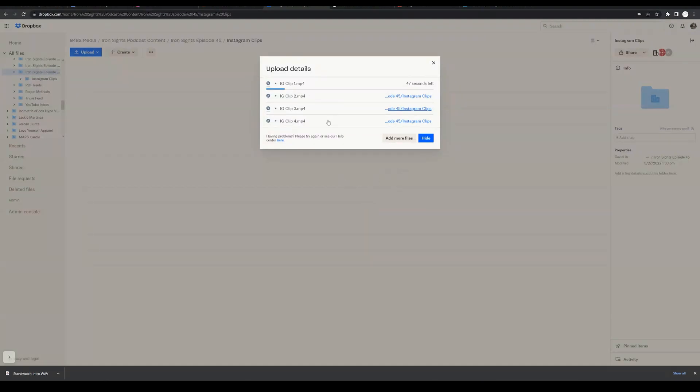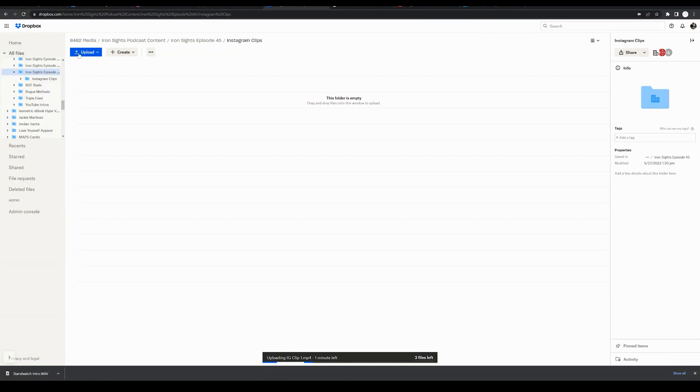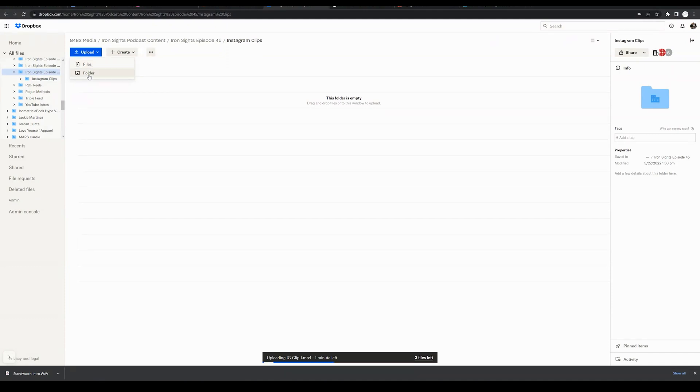I'm going to leave these videos uploading because these are the correct videos I want to upload. The other way to do it is you can simply click this blue upload button. By clicking this upload button, you have the option to upload specific files to this folder, or you can upload an entire folder to your Dropbox account or subfolder within your Dropbox account.